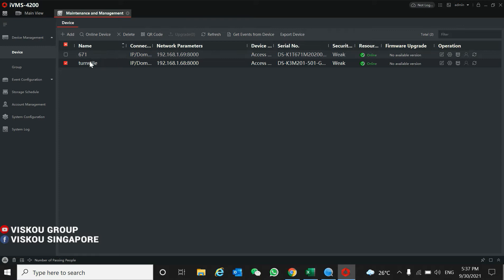I already added them. As you can see, the serial number and model name are here. If you want to check if the turnstile is connected to the card reader or facial reader, you can check the device status.